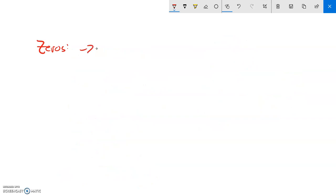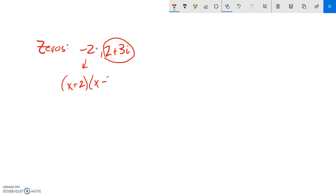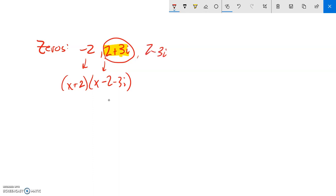Last example: zeros at negative two and two plus three i. I'd set up x plus two and x minus (two plus three i). But if I multiply this out I'd have an i left over, which shouldn't happen in a polynomial with real coefficients — so I realize I forgot the conjugate. If two plus three i is a zero, then two minus three i must also be a zero. So I add the factor x minus (two minus three i), which becomes x minus two plus three i.